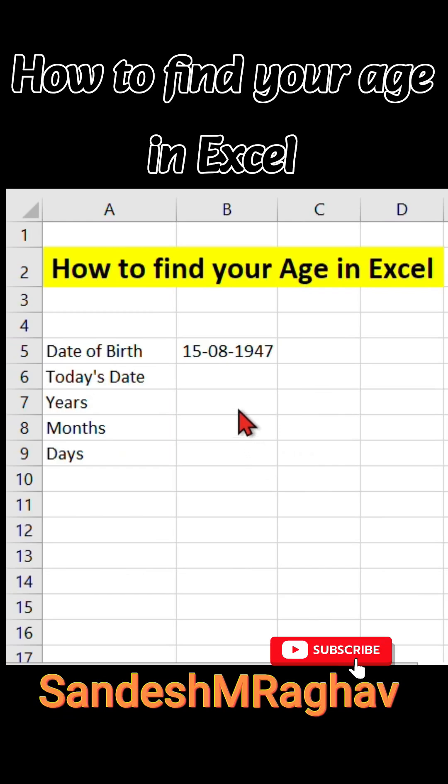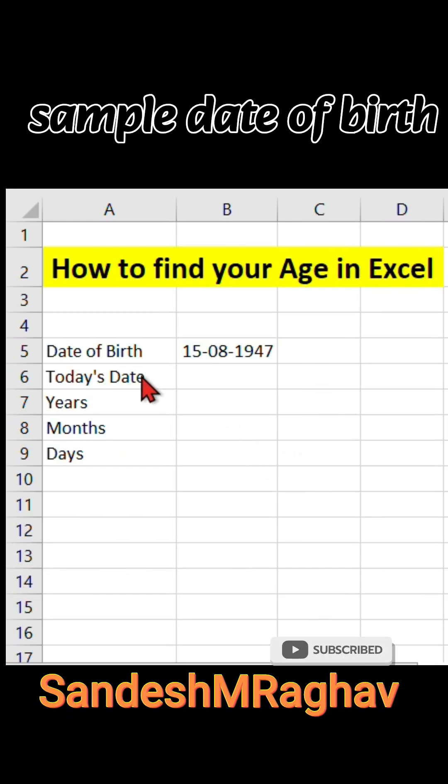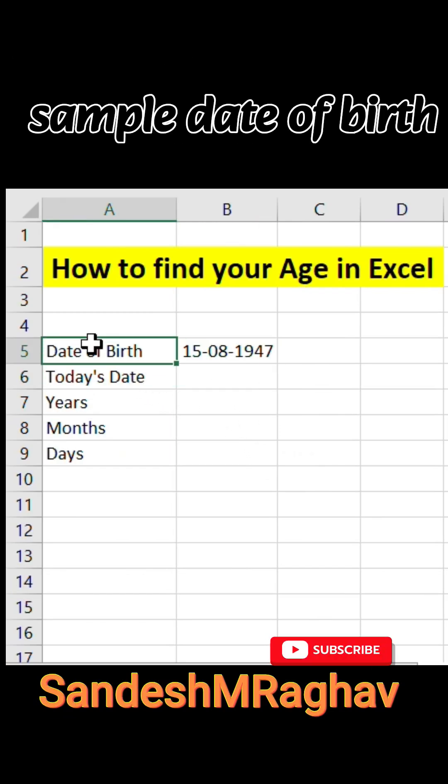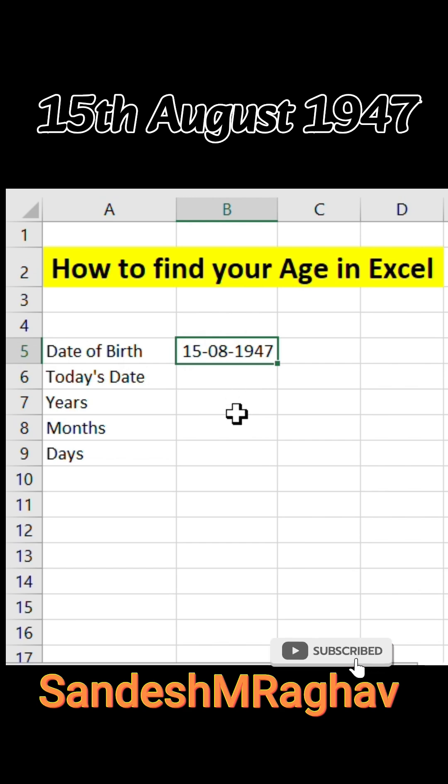How to find your age in Excel. Sample date of birth: 15th August 1947.